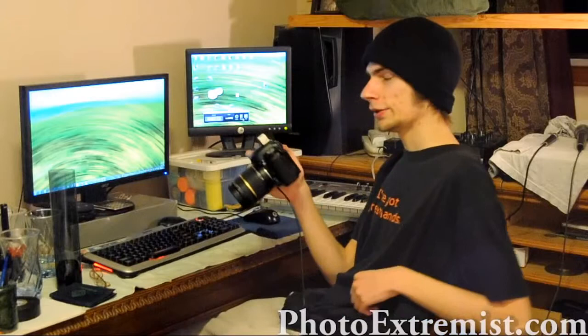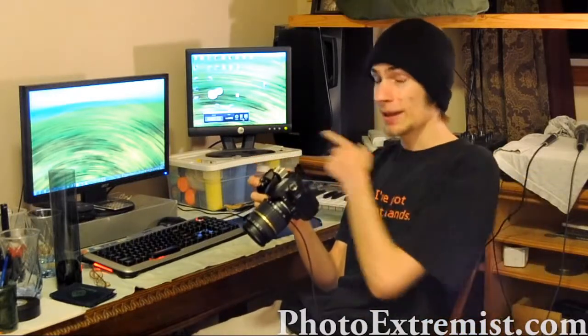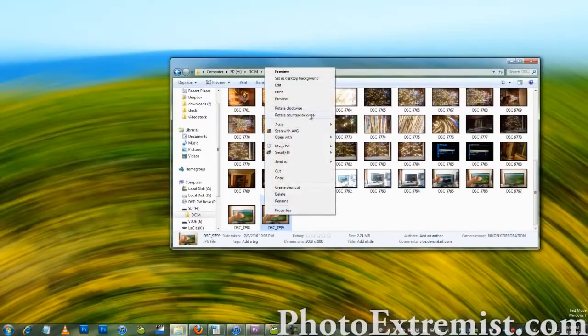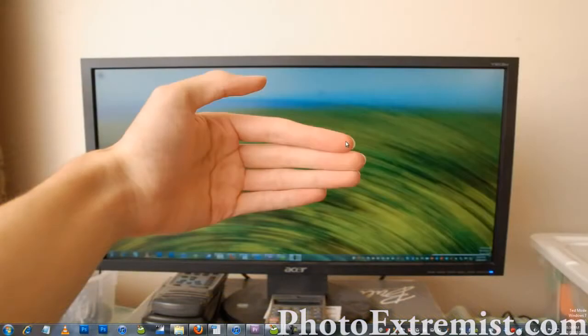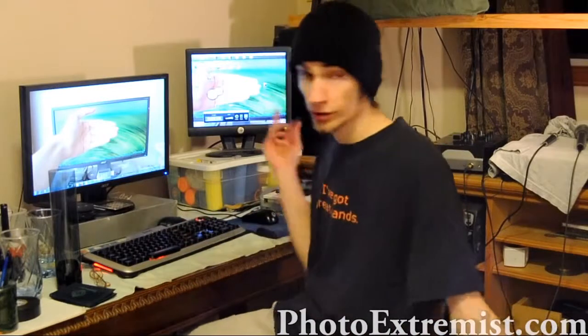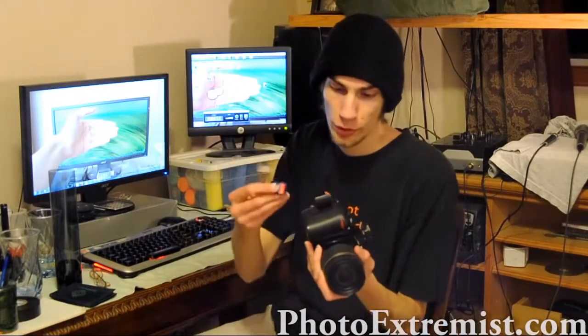Then what we're going to do is take that picture and make it our desktop background. After we got that set done, you want to take your card out of your computer or card reader, and put it back into your camera.